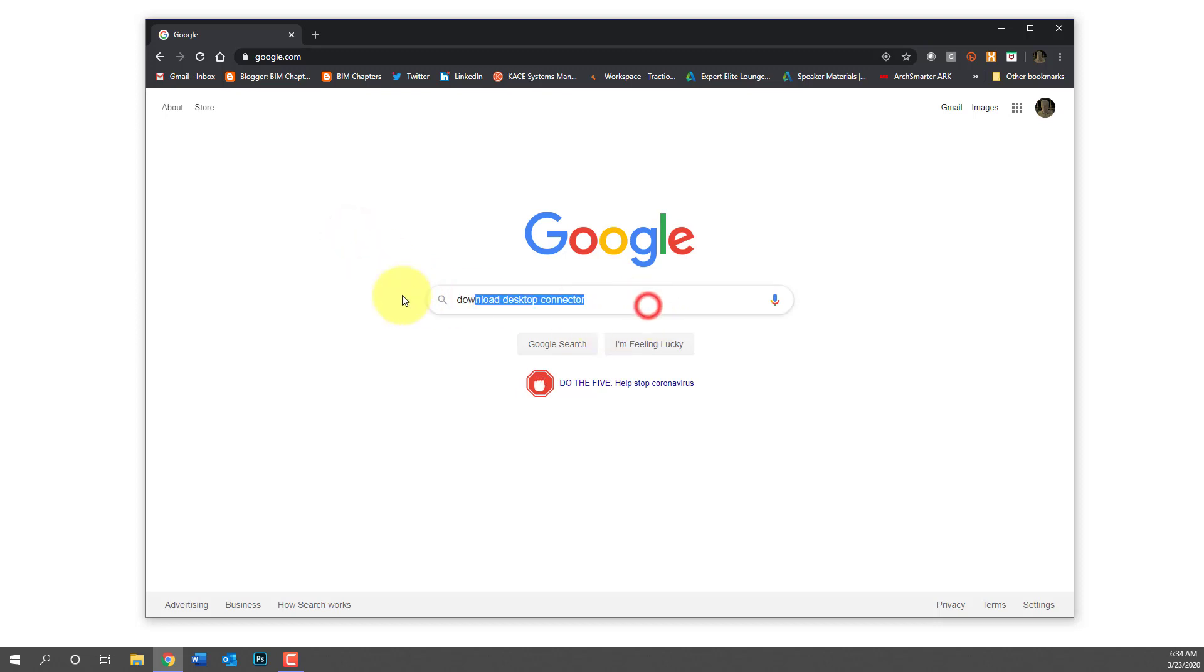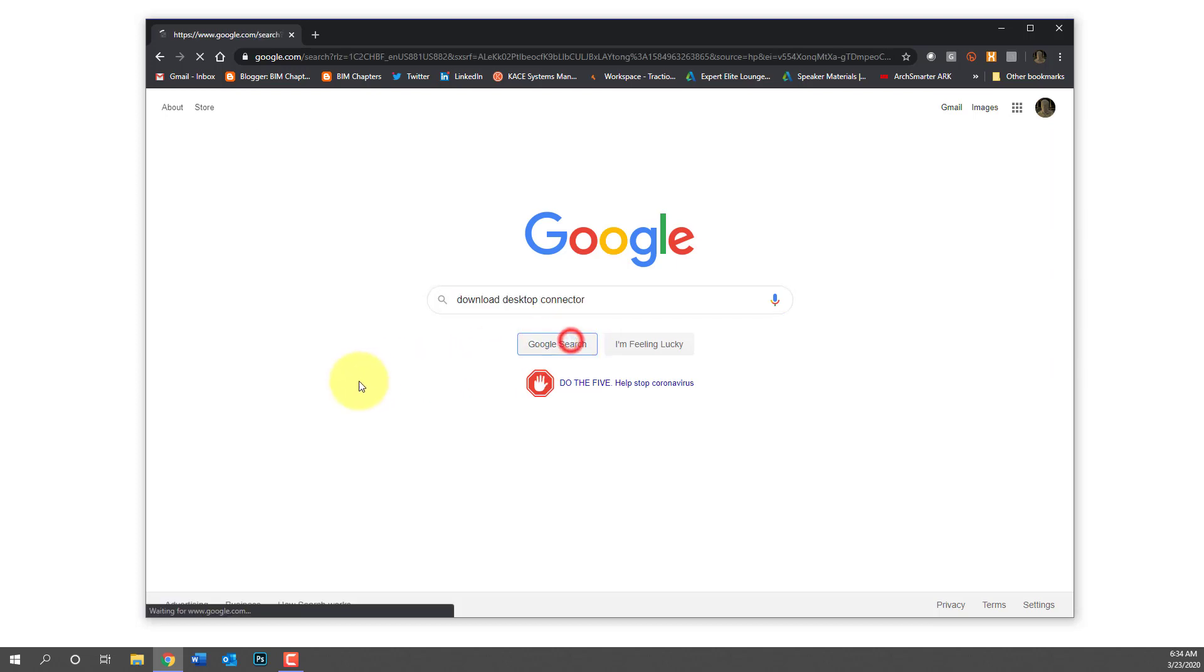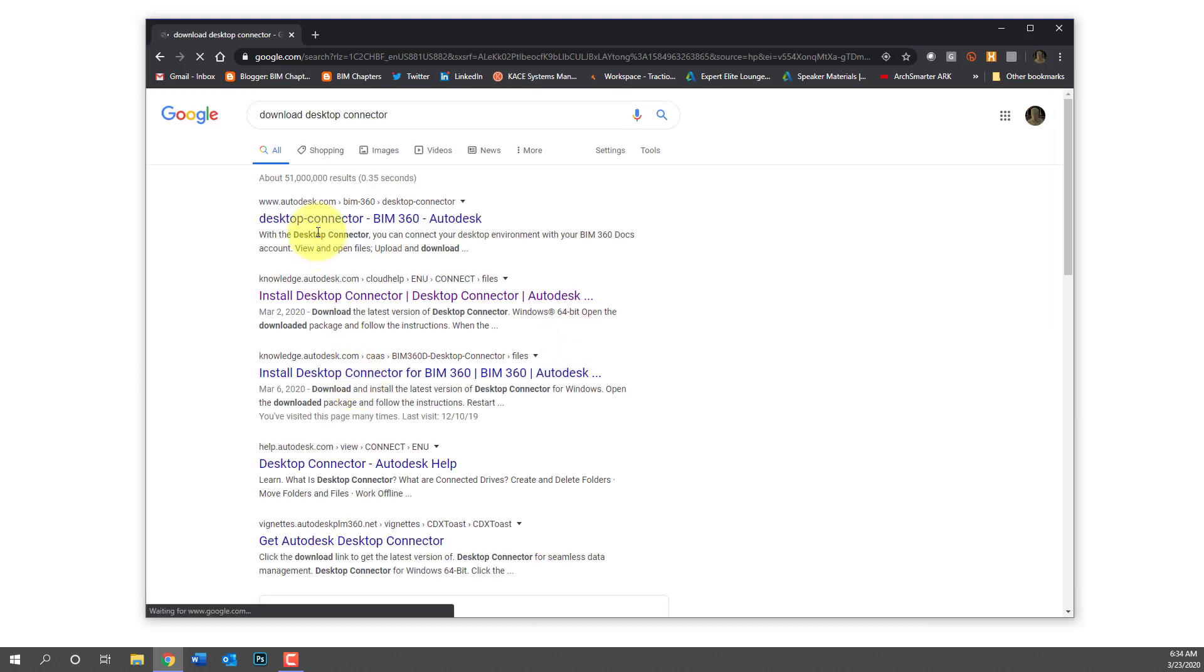Hey everyone, Dan Stein here. Let's take a look at how we can use the free BIM 360 design option from Autodesk.